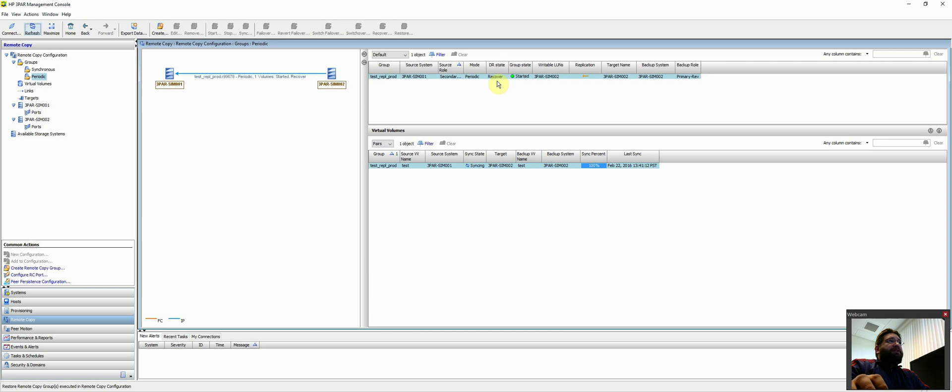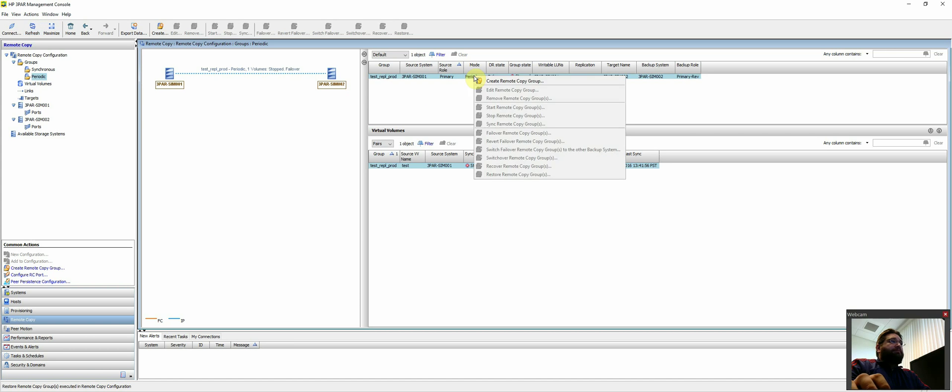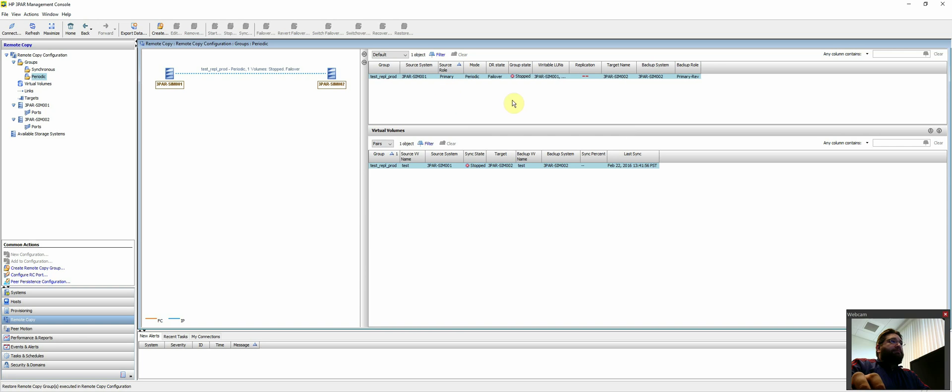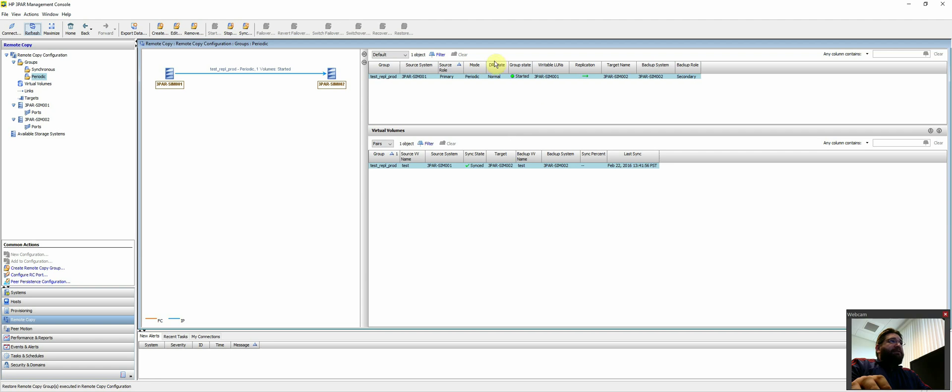So we'll wait for it to recover. So this DR state should become normal once it's complete. So let's wait. There we go. So now you can see we're back to where it is. DR state's normal. It started secondary. So now it's replicating back to DR as it was originally configured for.